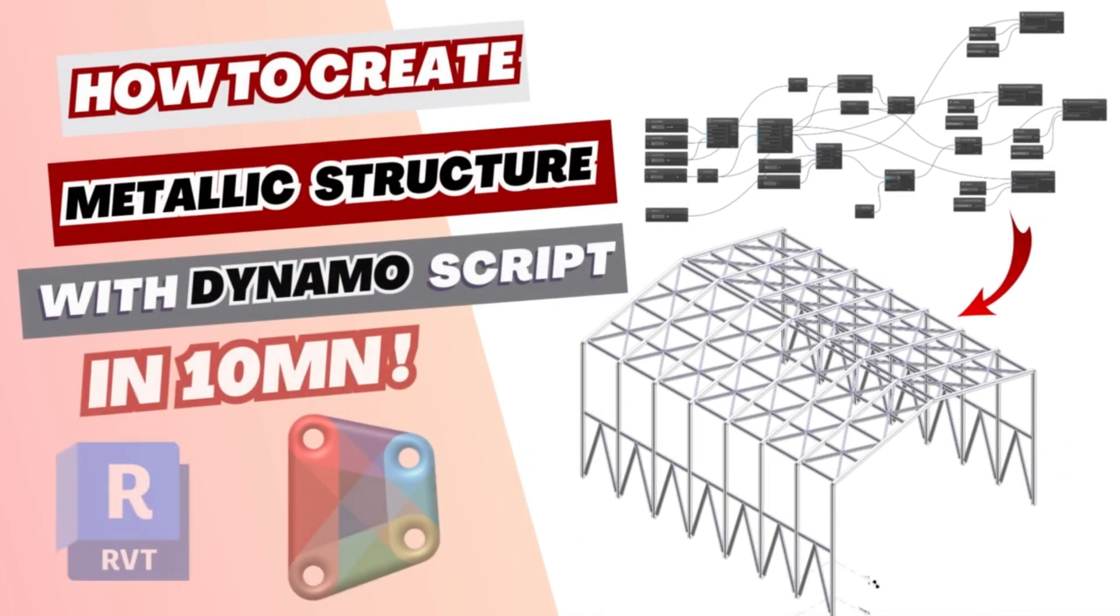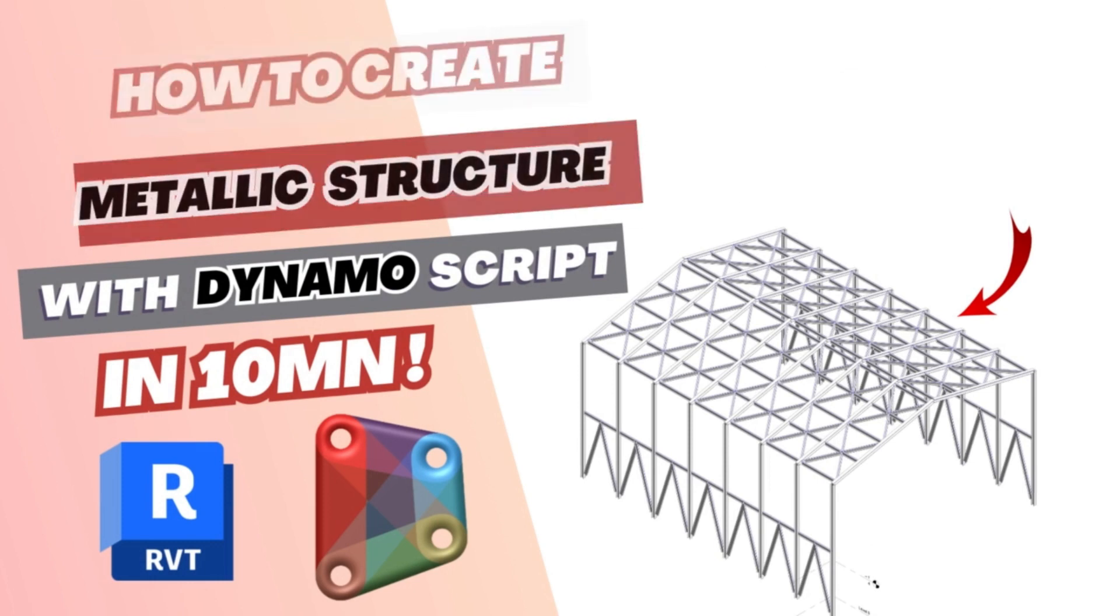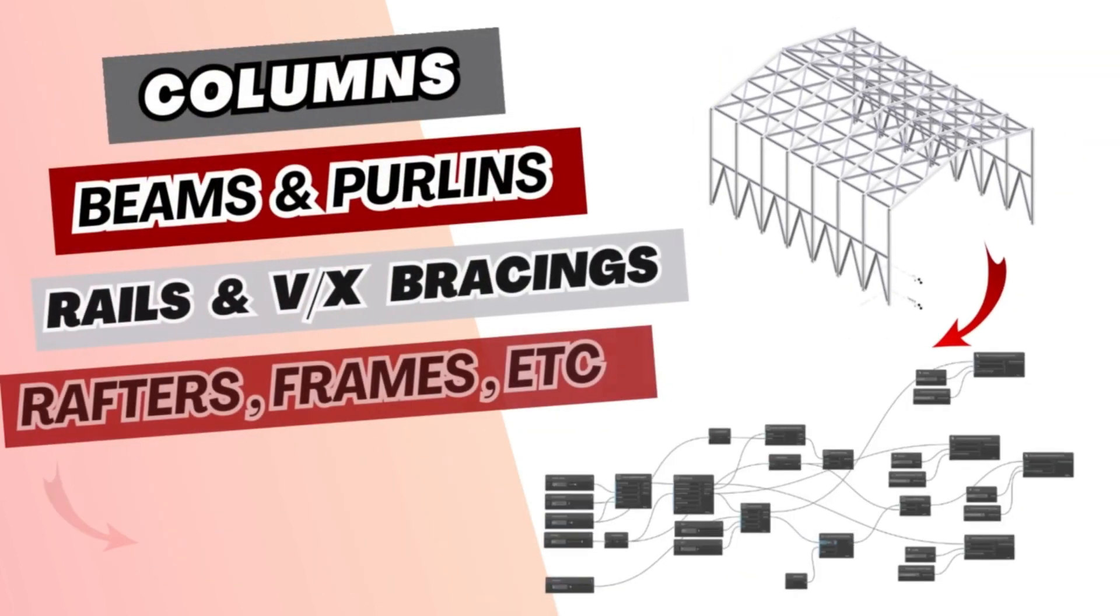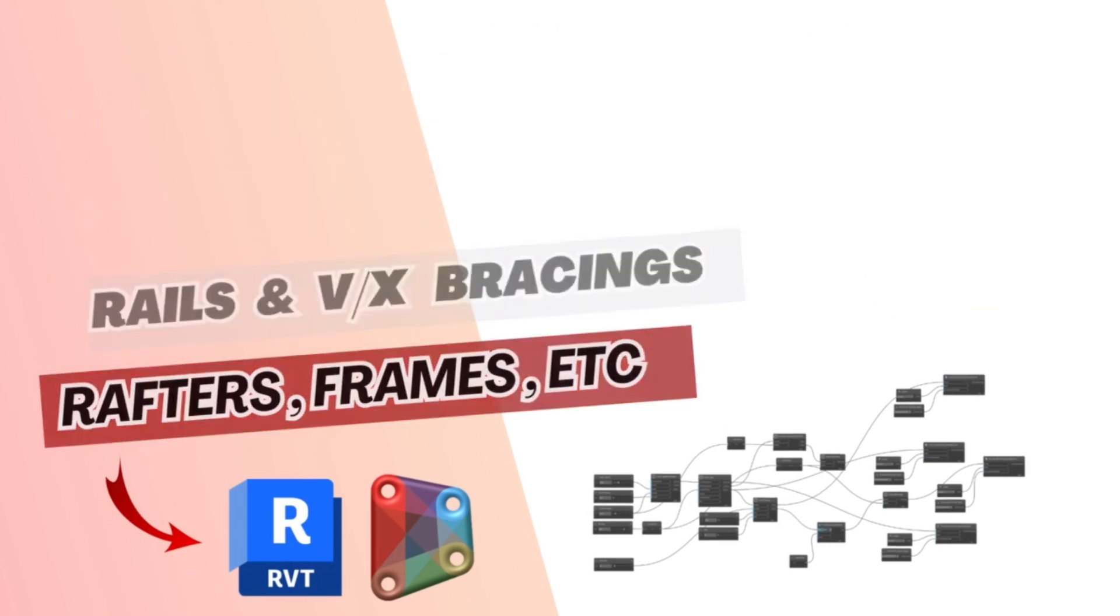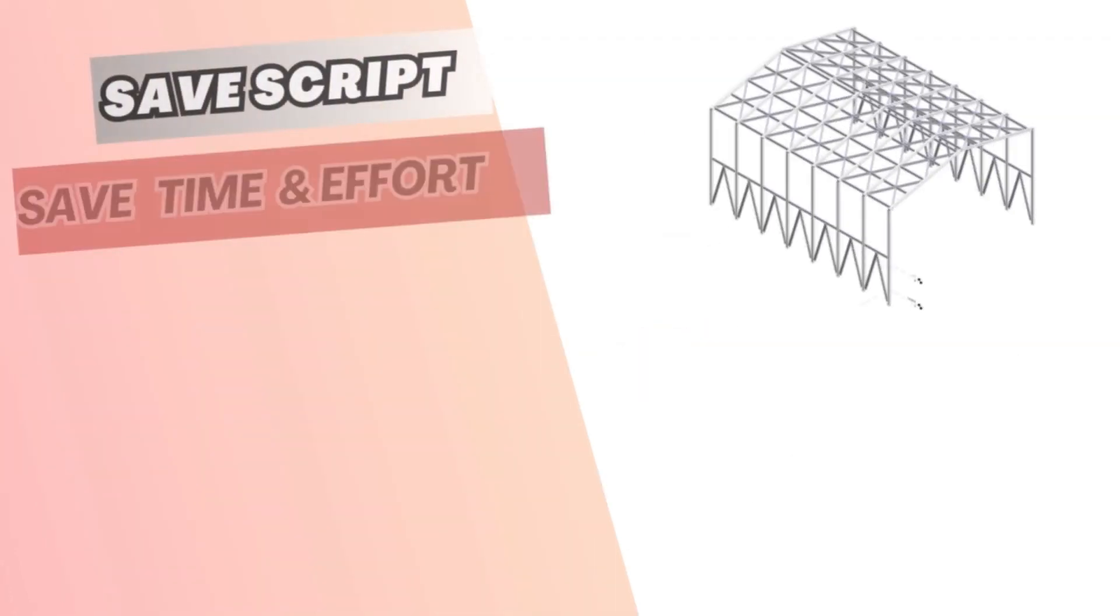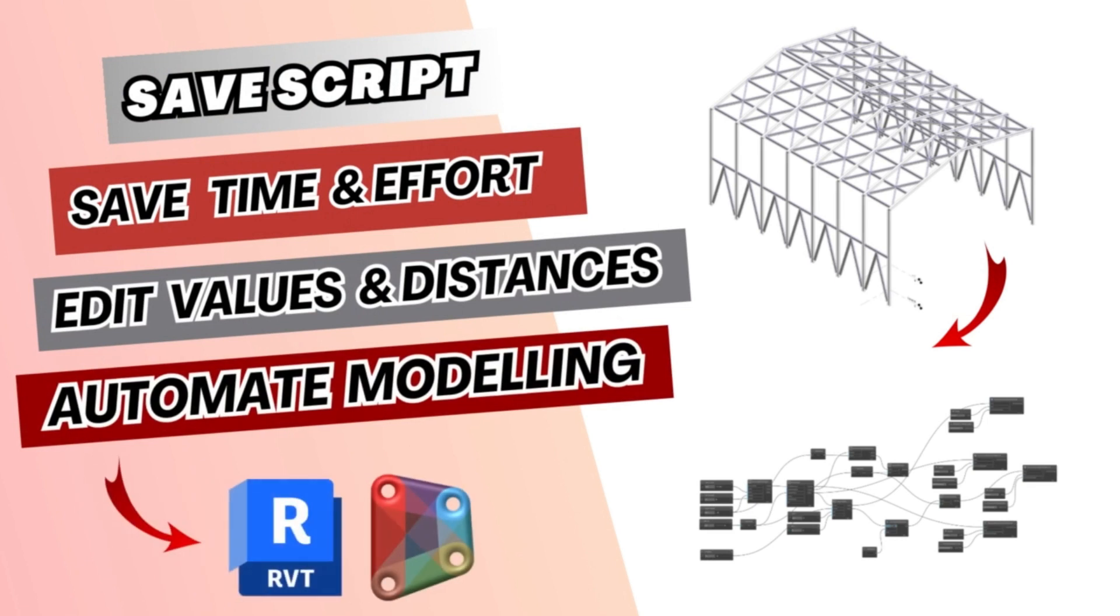Hey there, welcome to How to BIM. If this is your first time stumbling across my channel, I create tutorial videos about building information modeling software such as Navisworks, Dynamo, Revit, and so on. If you came back for more Dynamo videos, you're gonna like this one. It's about creating a script that can automate the creation of full metallic structures in Revit. So let's get started.